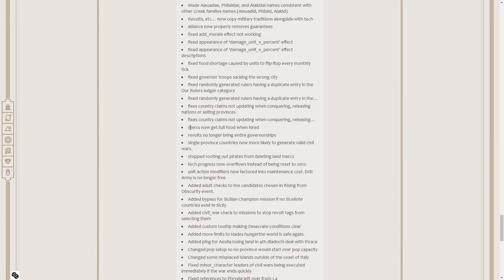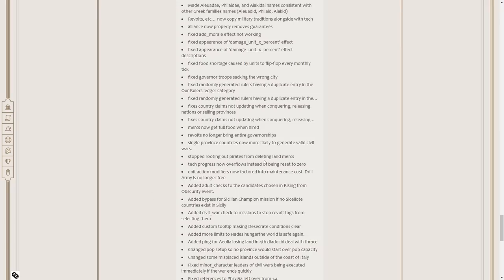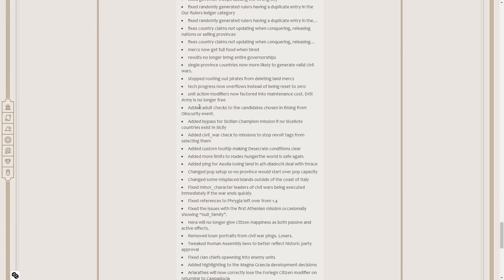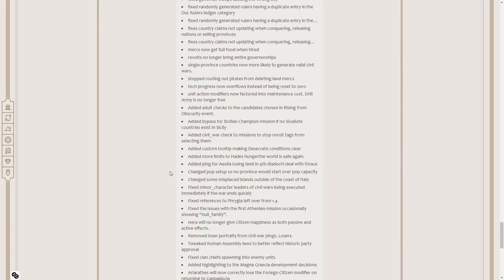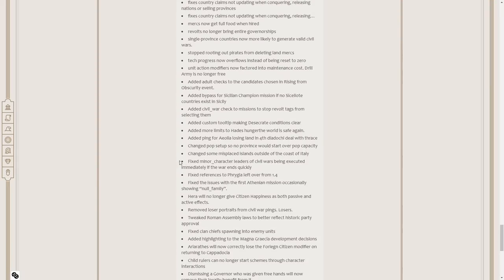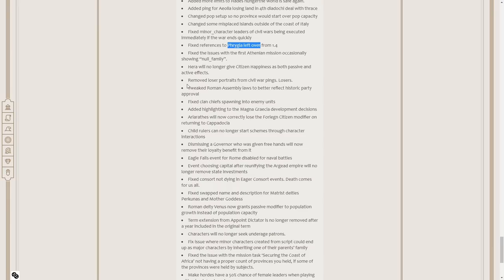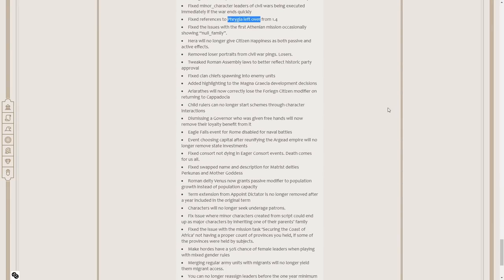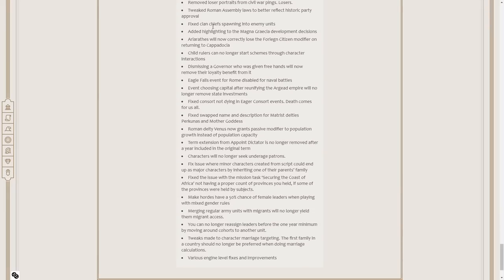I don't like the Merc system, and you can see my video for how I would fix Mercenaries. But if we're going to stick with the system, then that's good. Tech progression now overflows instead of being reset to zero. Drill army is no longer free. Good. That's a good fix there. Adult checks to candidates chosen rising from obscurity. Bypass for a Sicilian champion mission if no Sicilian countries exist in Sicily. Pink Phrygia losing land in the Force Diadochi deal with Thrace. Minor characters leave a civil war. References to Phrygia because now they're called the Antigonid Kingdom.